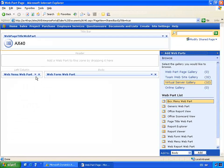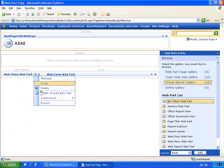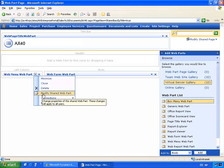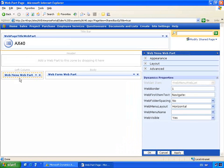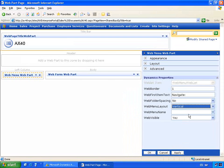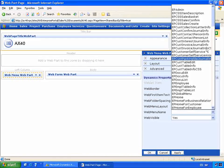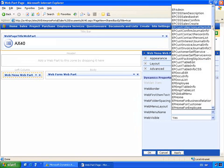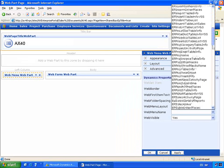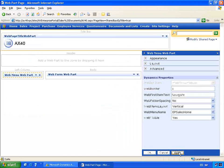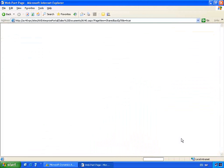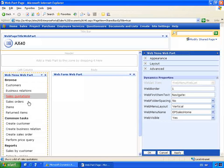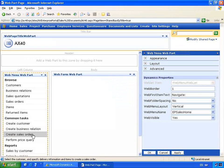From here, we can use the configuration options provided on these parts to determine the information that's displayed. In this particular case, let's modify the web menu web part. So I'm going to select it to be a vertical menu and the menu that I'll display is the EP Sales Home. I can click Apply and then you'll see the information displayed from Microsoft Dynamics AX. In this particular case, the sales menu item.